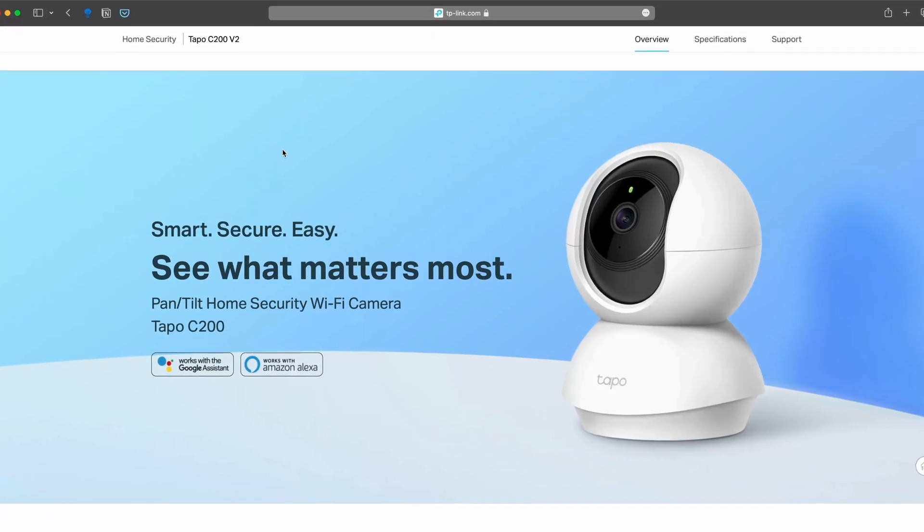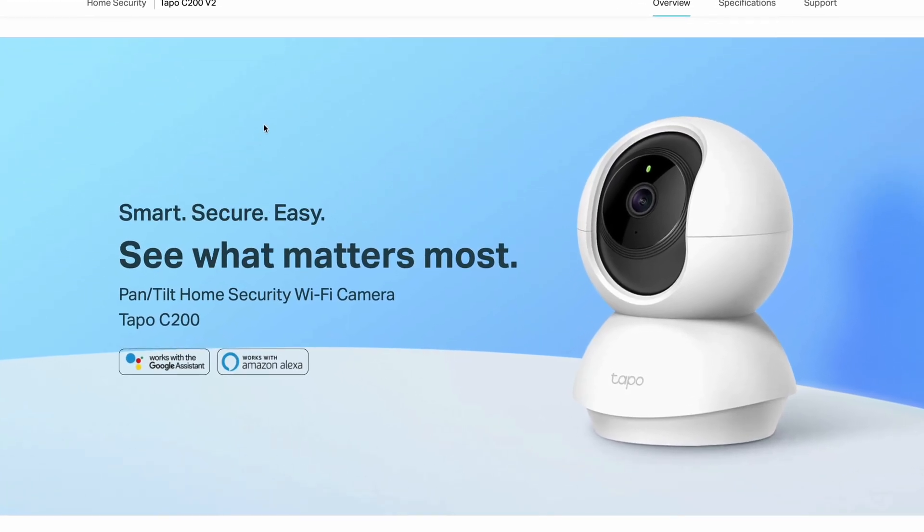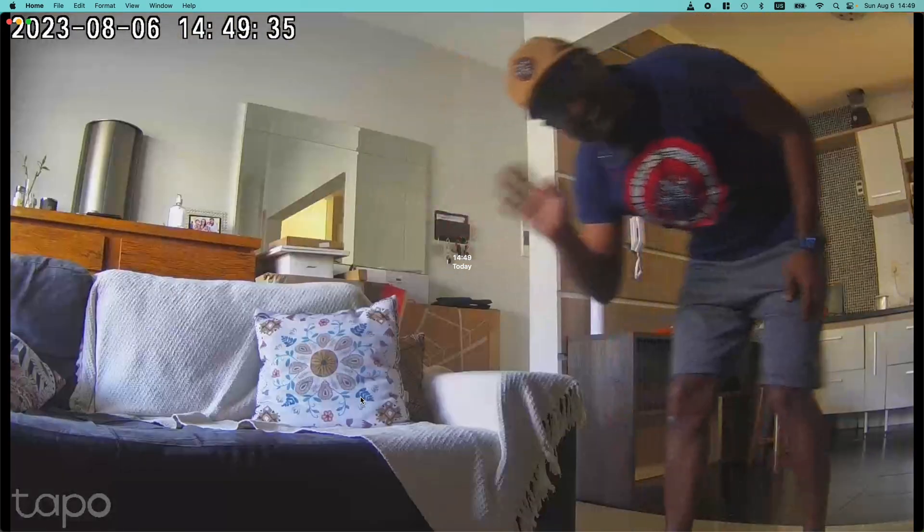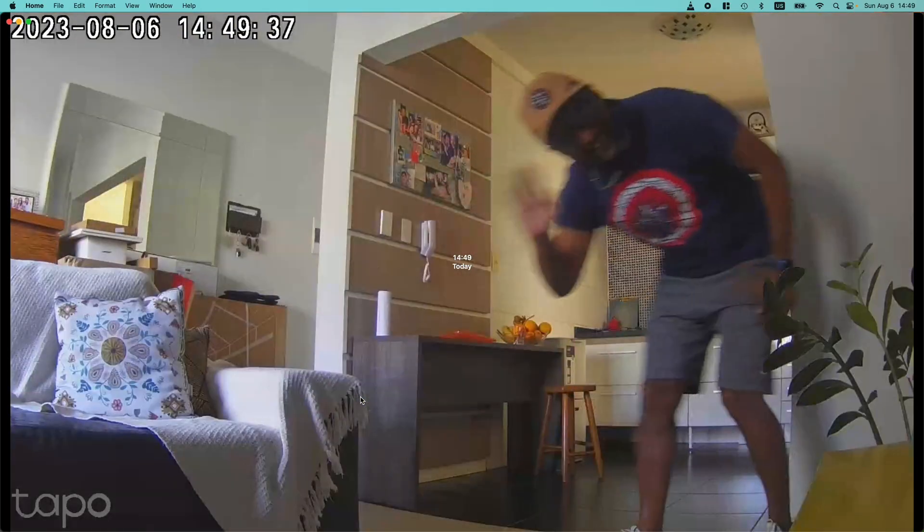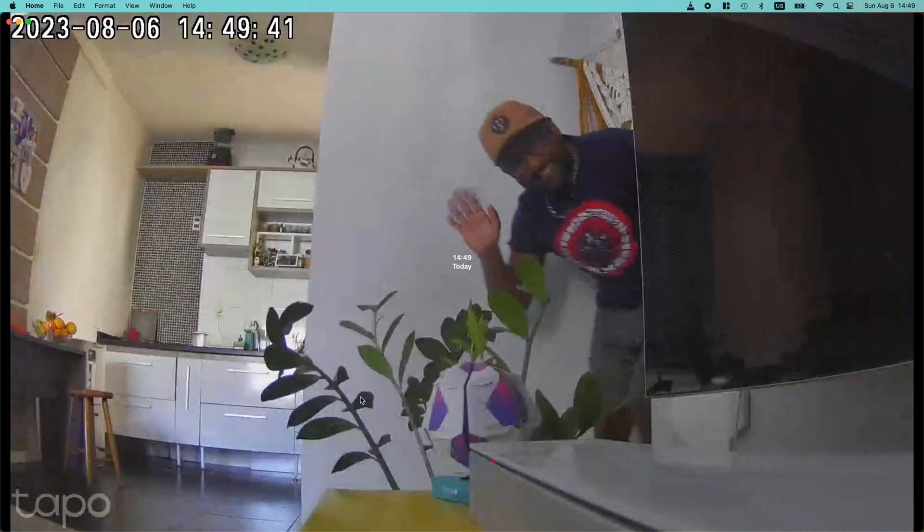Well out of the box, the TP-TAPO security camera works with Google and Amazon. Guess what? I'll show you how to make it work like magic in Apple HomeKit.